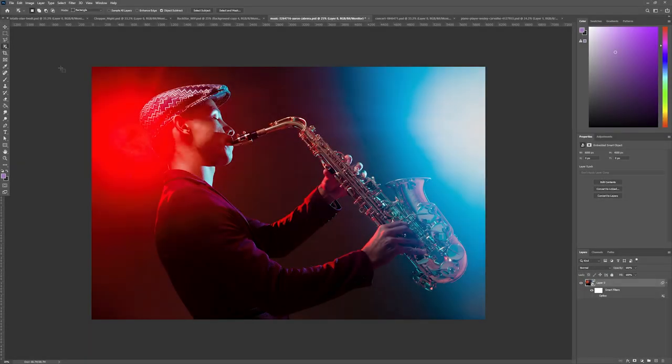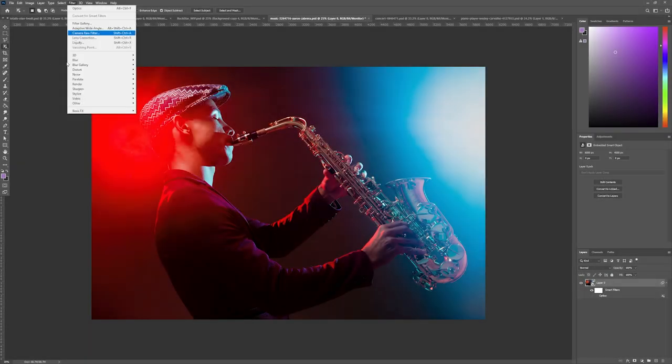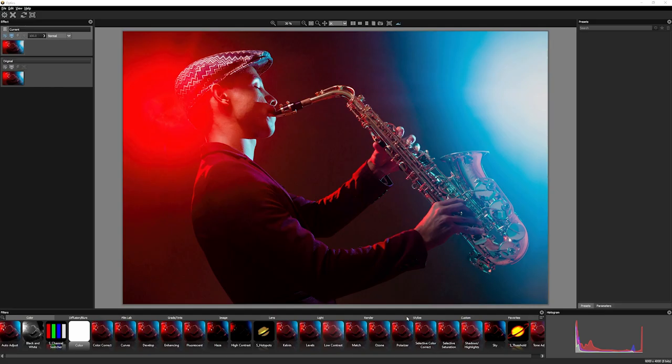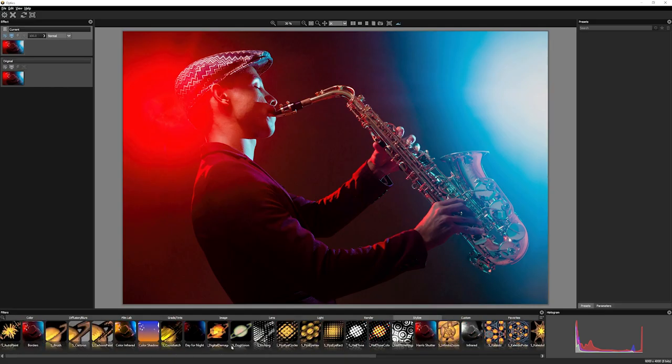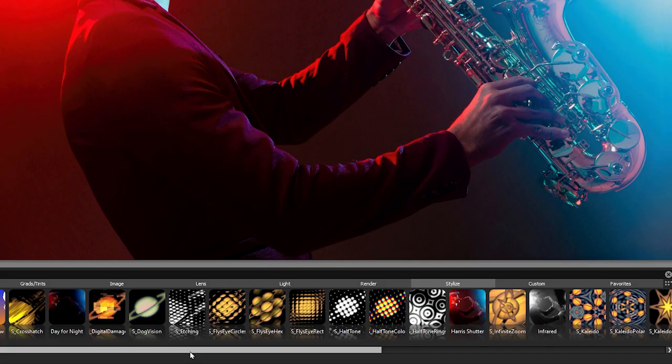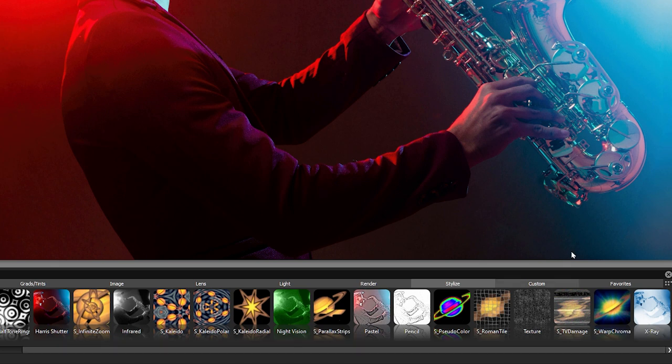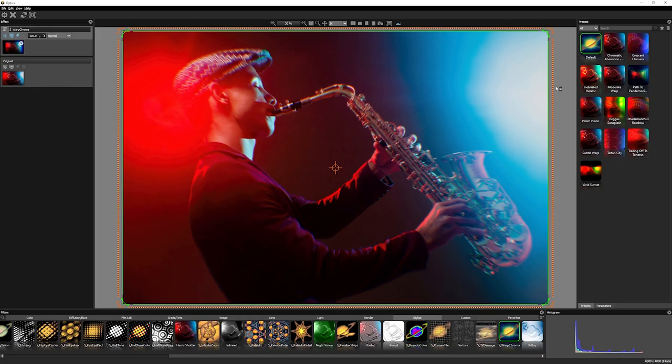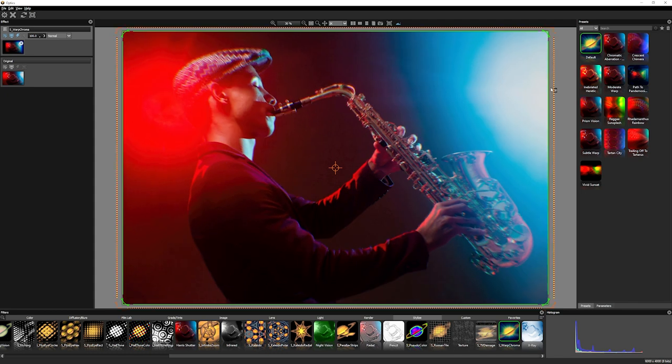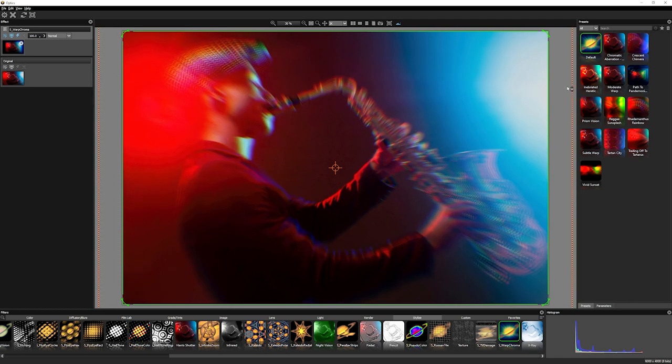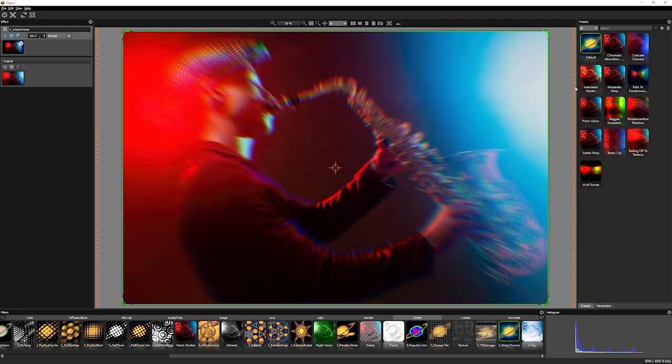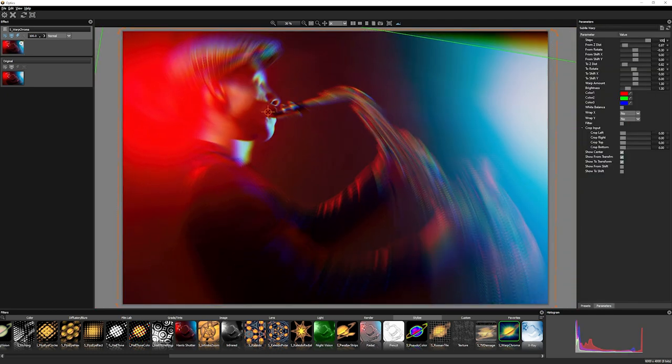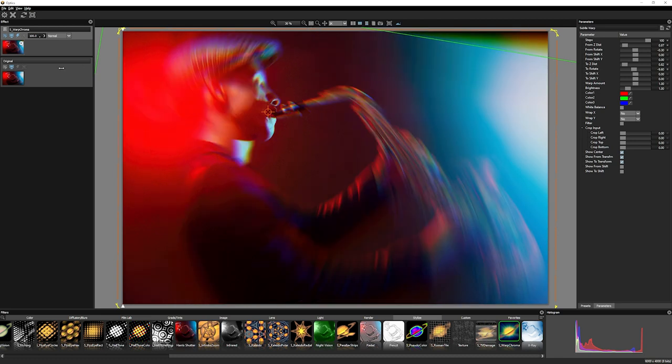Here we can take a look at another shot and I'm going to apply optics again. And then I'm going to look under the stylize and go to warp chroma. And I'll just drag this out a little bit and make a few adjustments right here. Maybe adjust some of the parameters and I'll get a kind of interesting look there. I like that one.